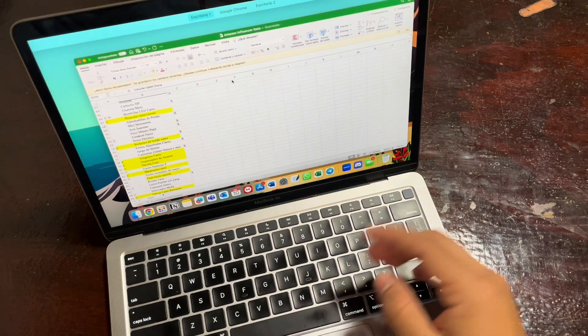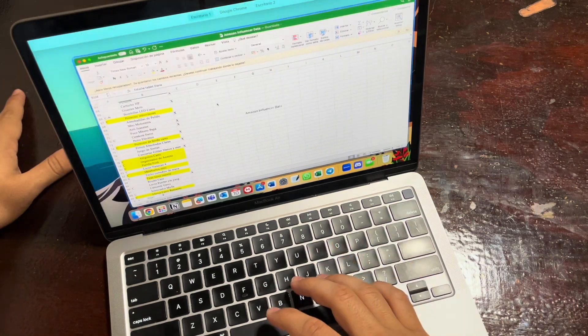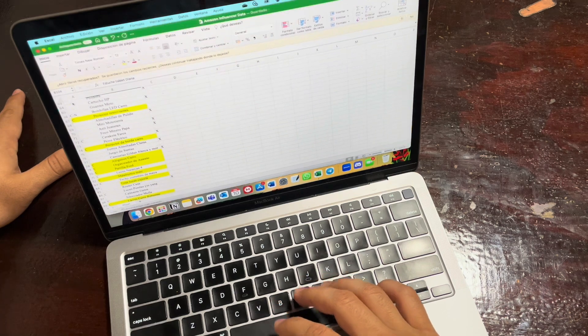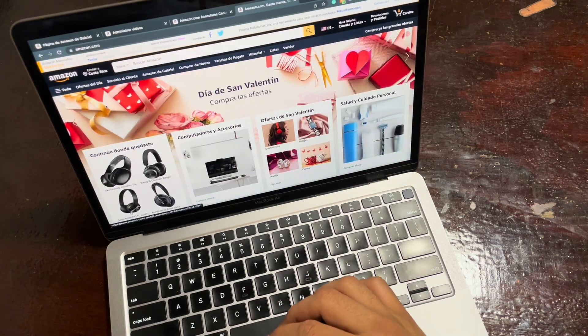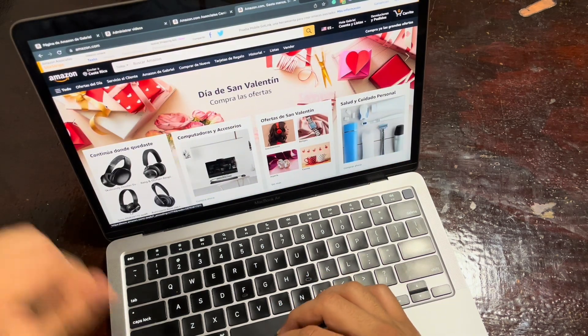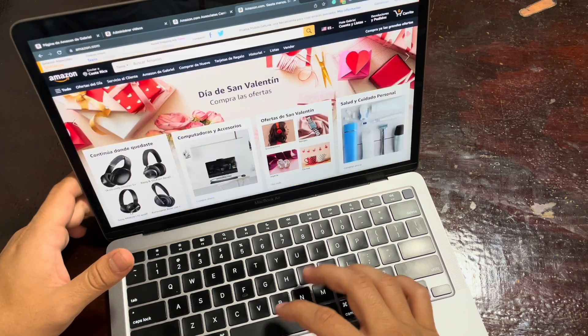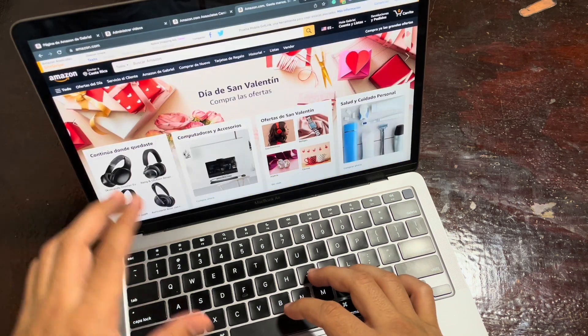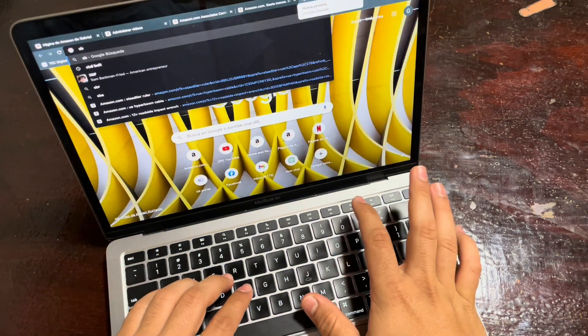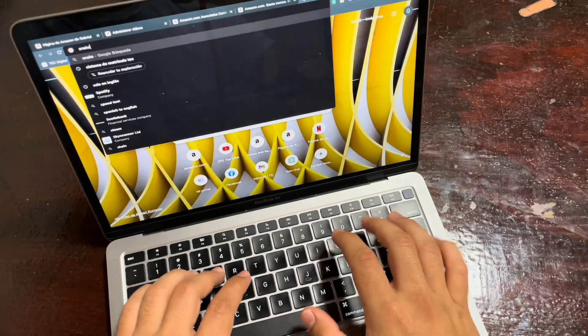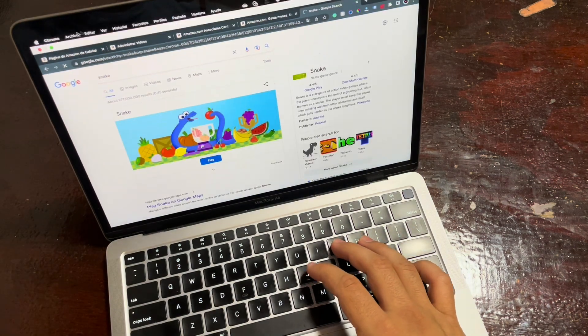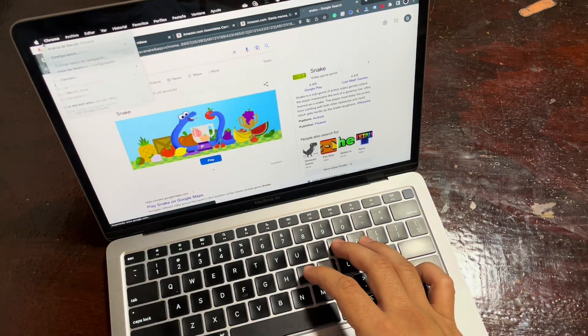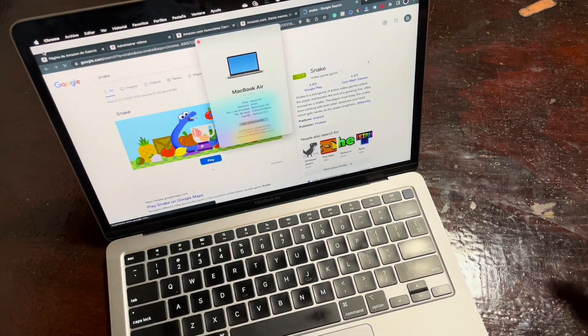In conclusion, I would highly recommend the 2020 Apple MacBook Air to anyone looking for a high-quality, lightweight, and powerful laptop. With its beautiful Retina display, speedy performance, and convenient Touch ID, this MacBook Air is a great choice for both personal and professional use.